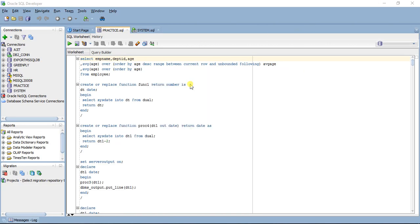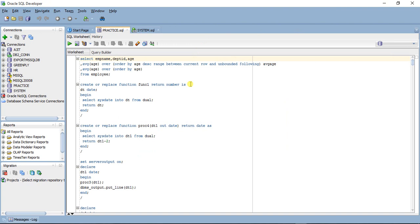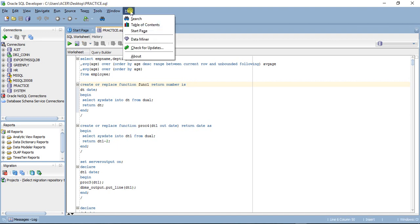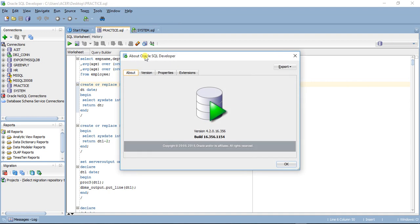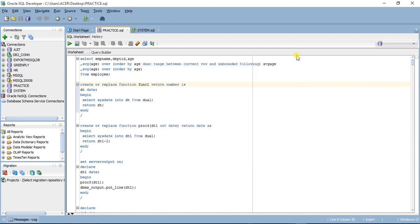Hello friends, in today's lesson I'm going to show you how to connect to a DB2 database using SQL Developer. I'm using SQL Developer version 4.2.0.16, and I'll be connecting to a DB2 database using SQL Developer.